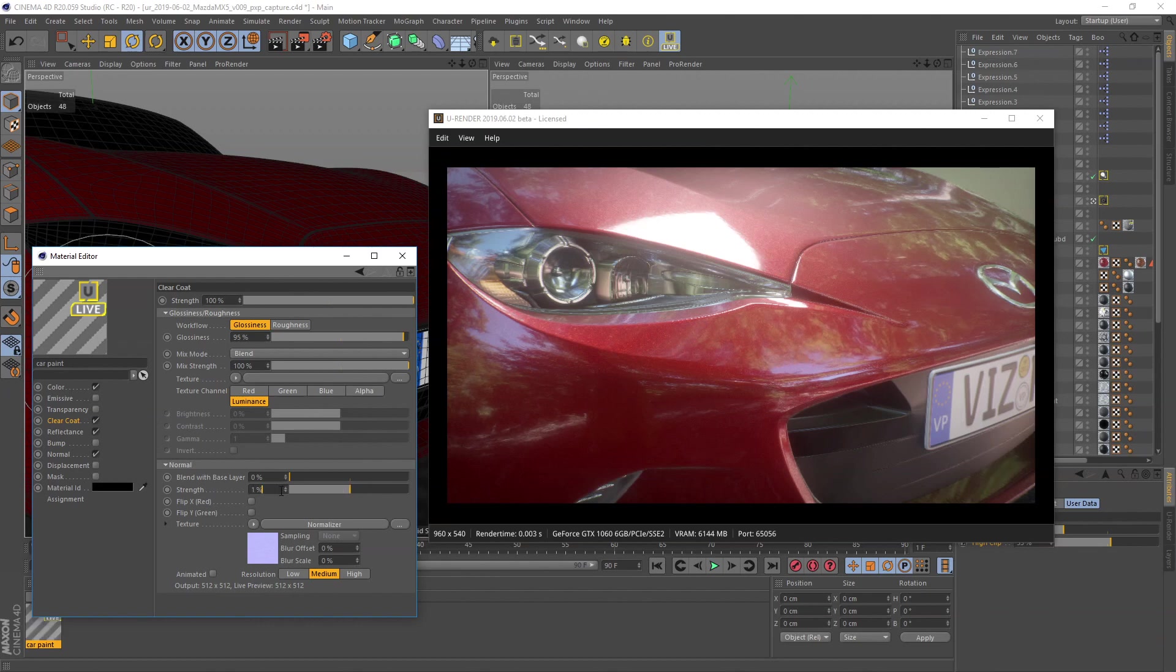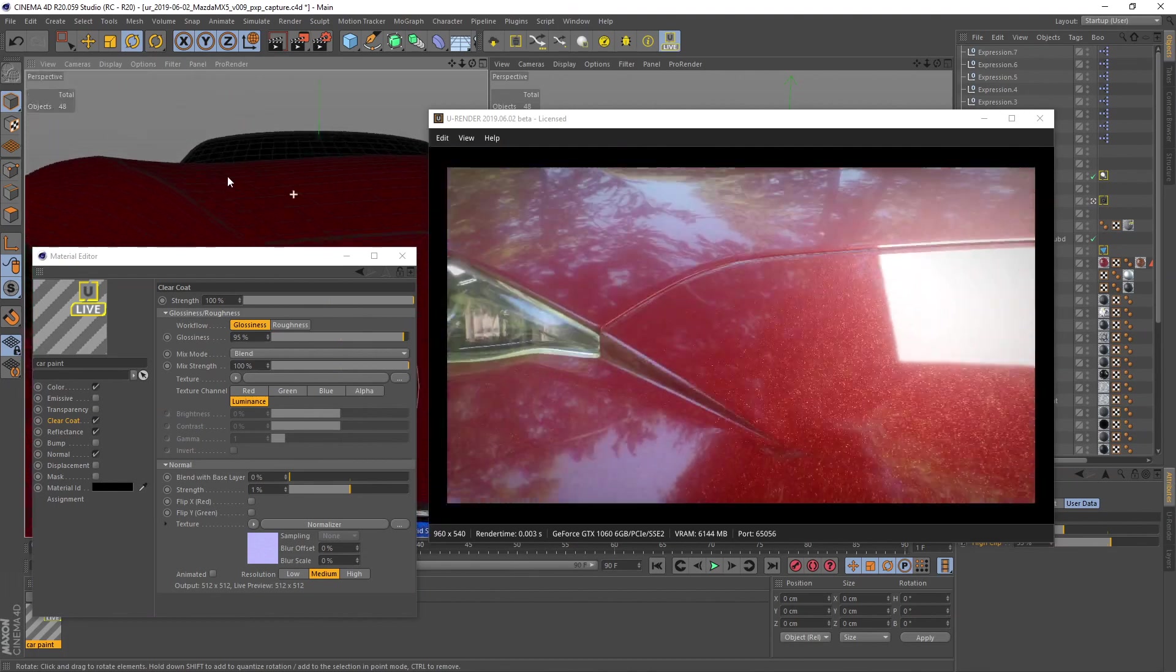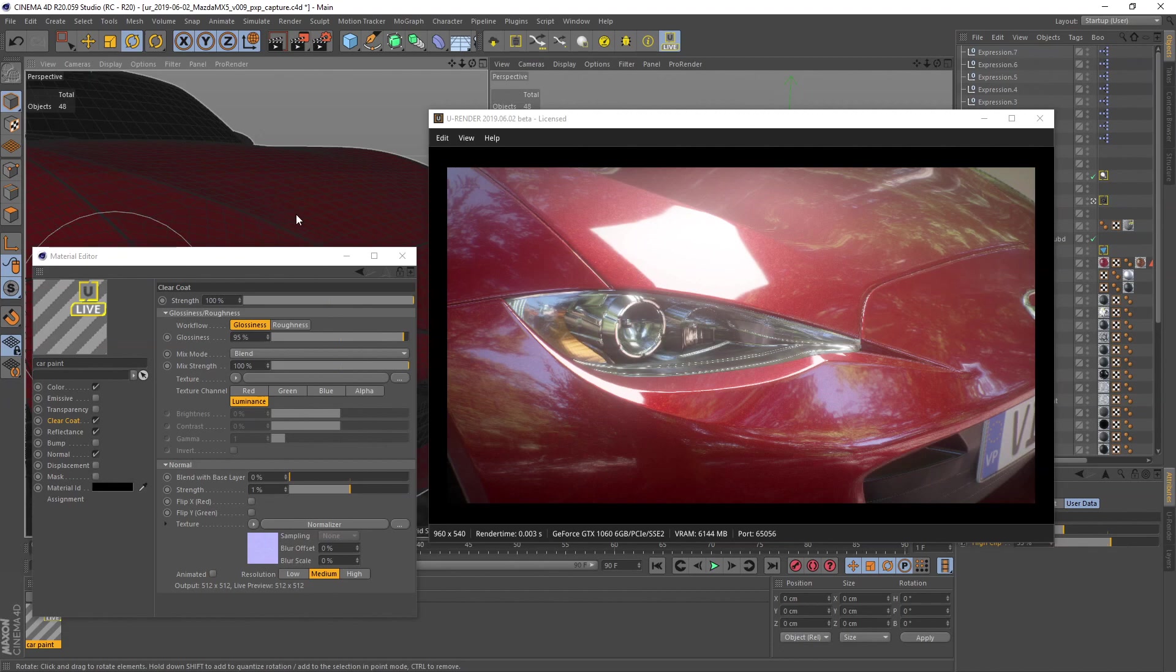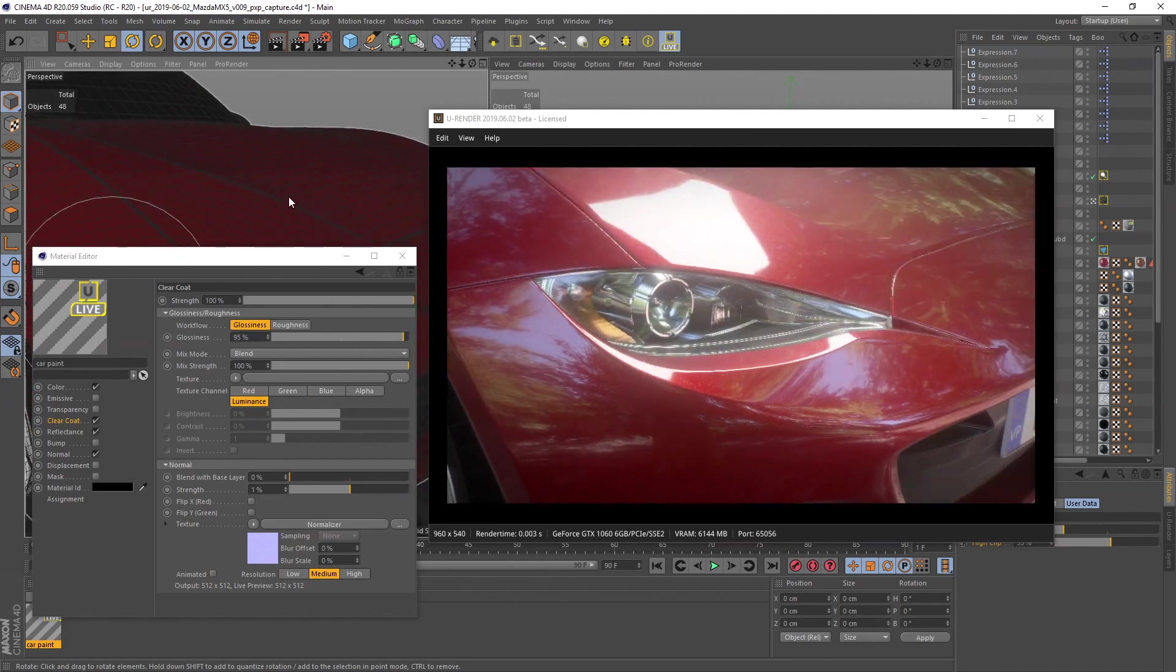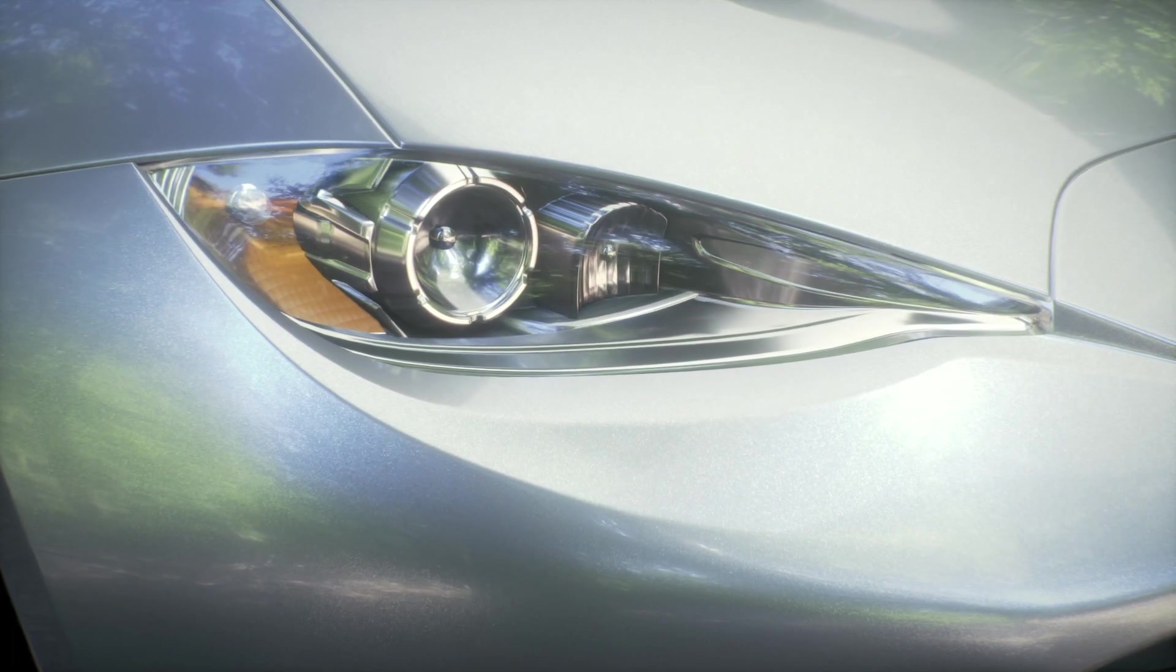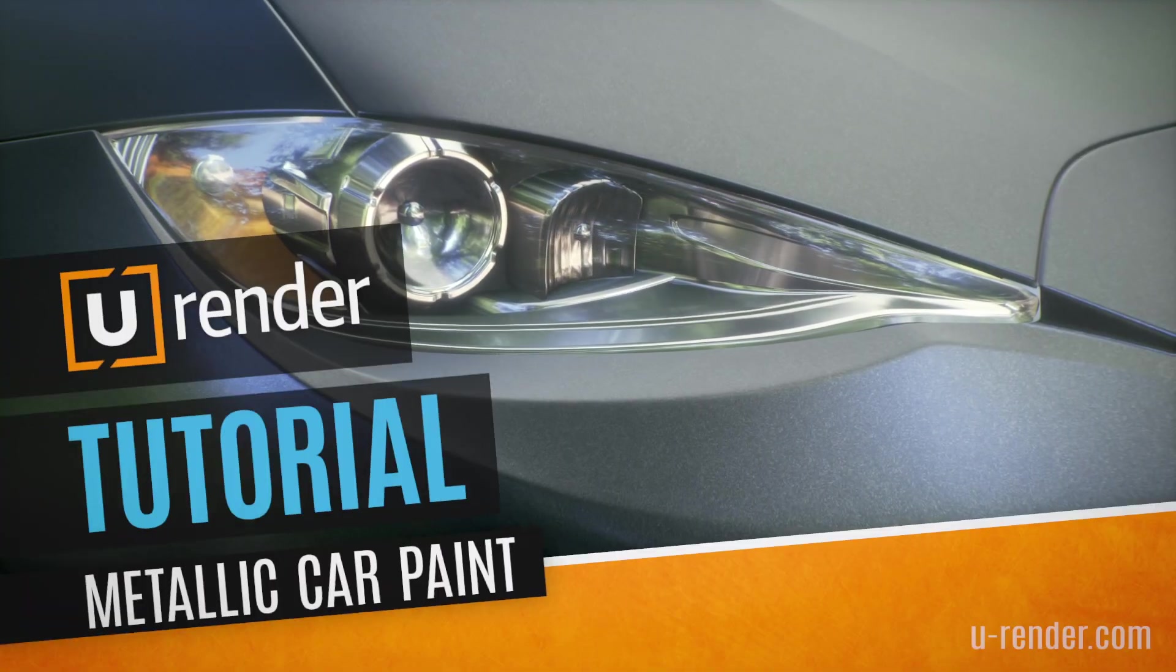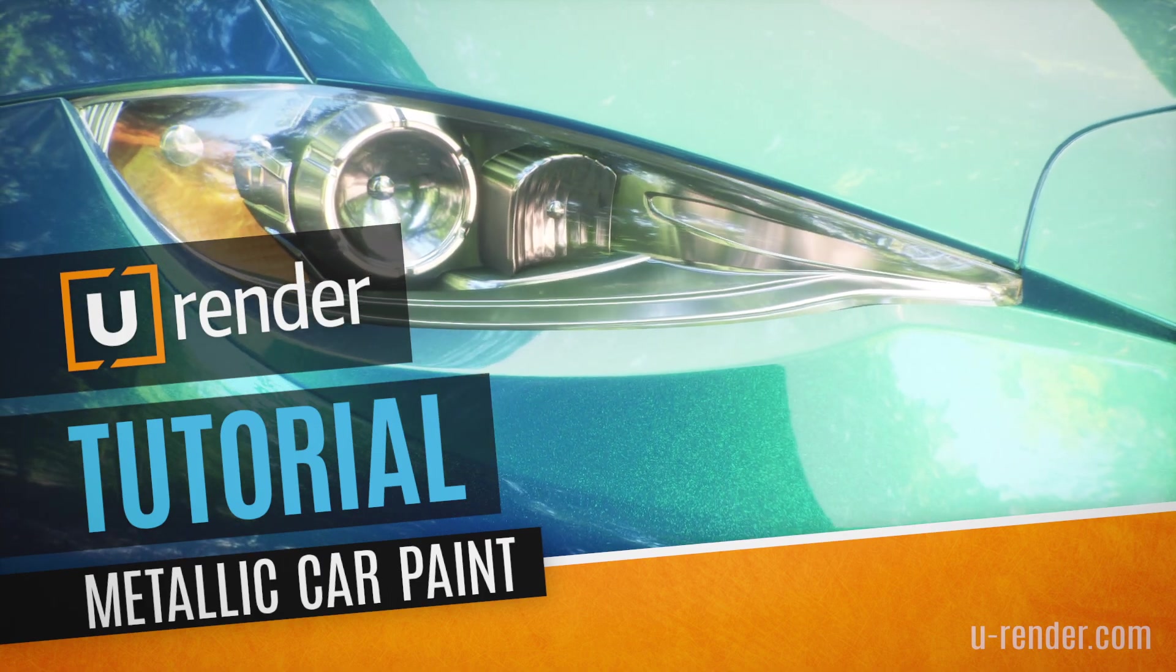That's it, a very nice metallic car paint material. With just a few adjustments you can create a huge range of different materials. Thanks for watching.